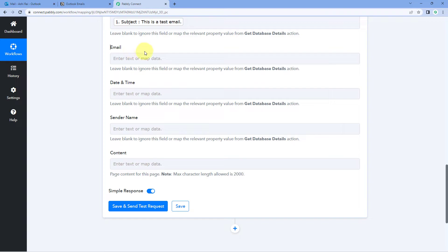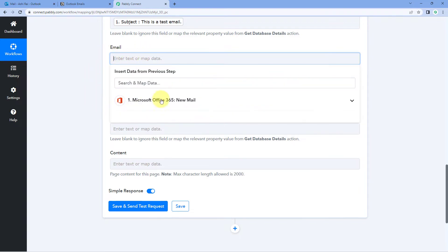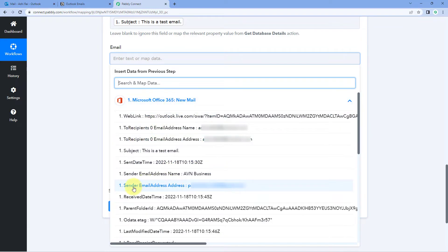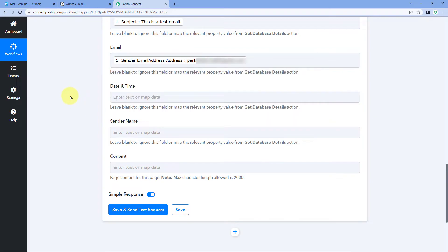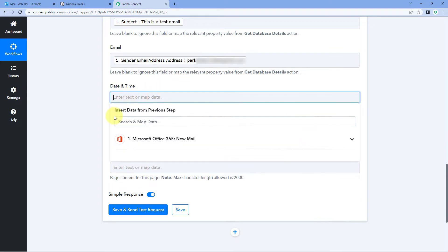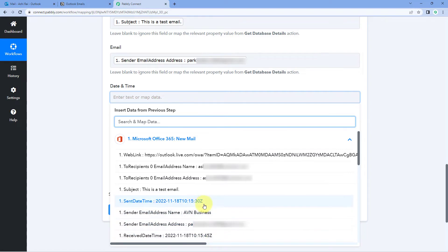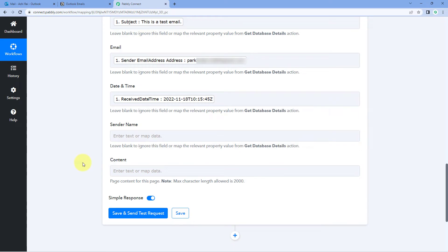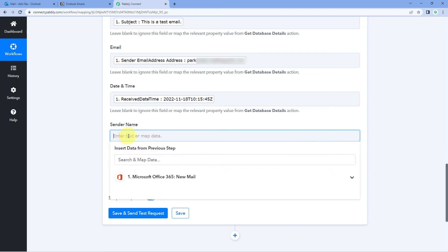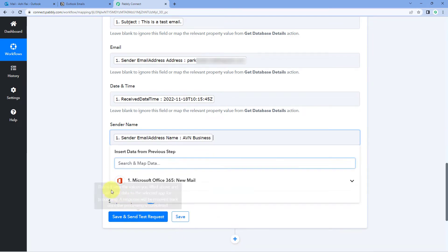After mapping the subject line, the next field is Email — the sender's email address. Click the field, select the sender's email address from the Outlook responses, and map it. Then for Date and Time, click the field and you'll see two options: send date and time, and receive date and time. We will map receive date and time. After that, for Sender's Name, click the field and select the sender's name from the dropdown.